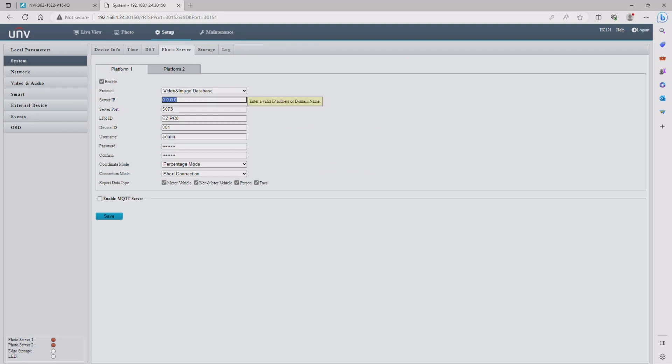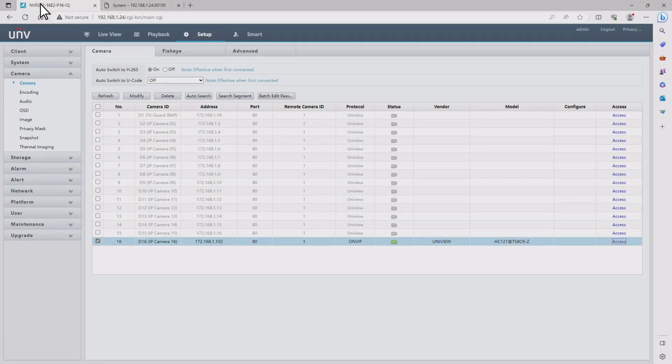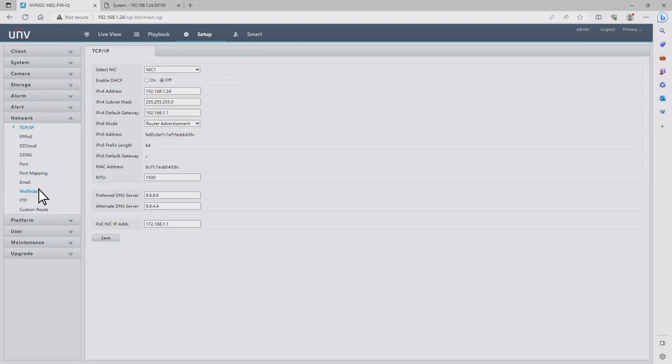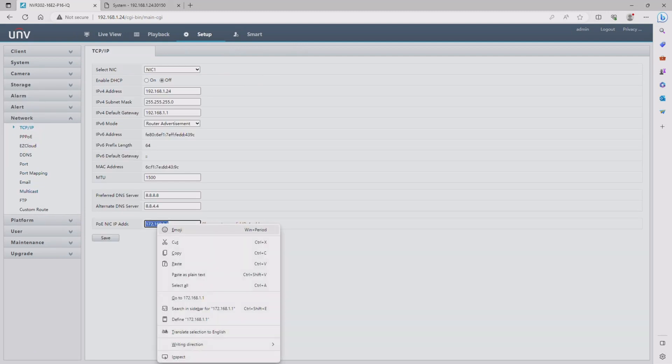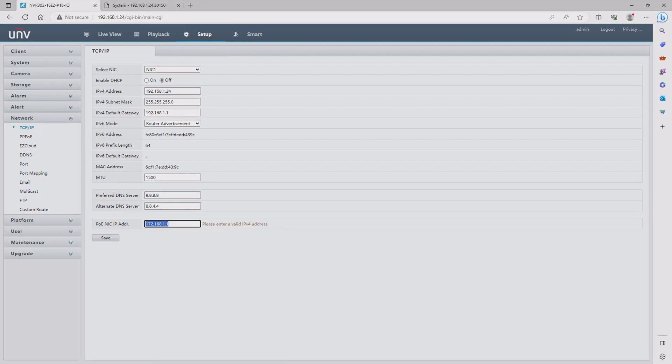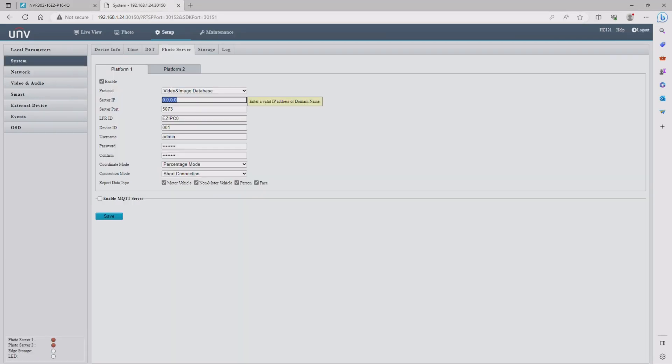To find this we go back over to the NVR tab and we're going to go to the network submenu. At the bottom it has the POE NIC address. We're going to copy that and then jump back over to the IP camera and paste what you have just copied into the server IP field.